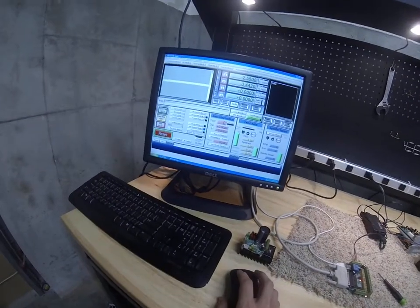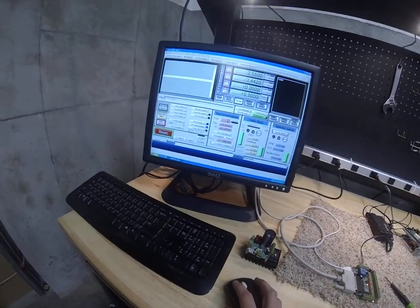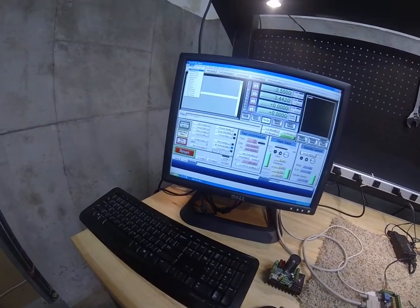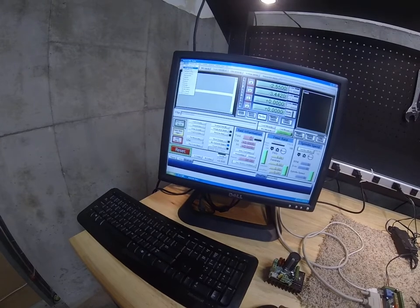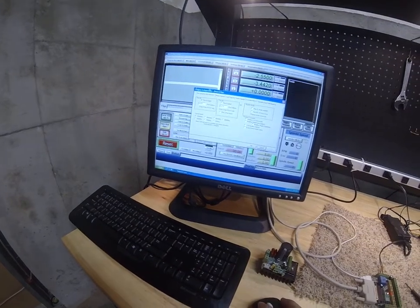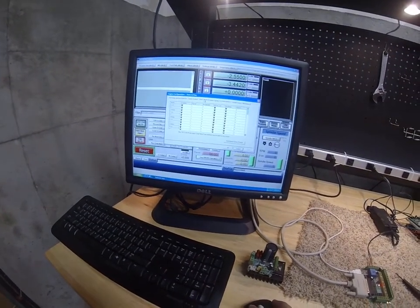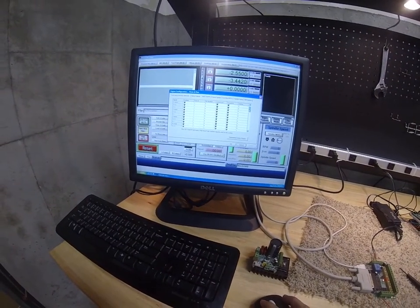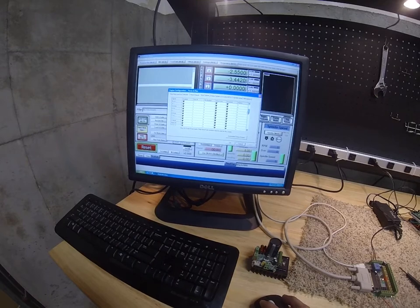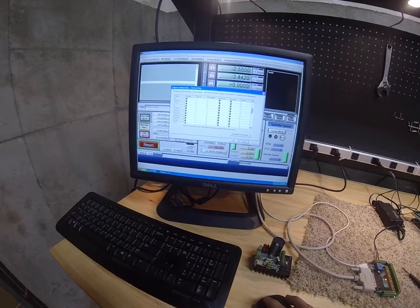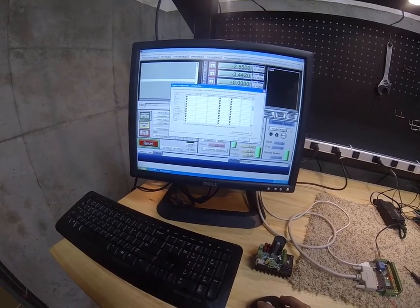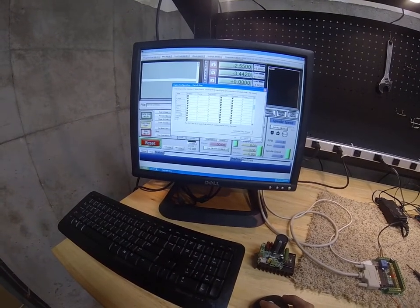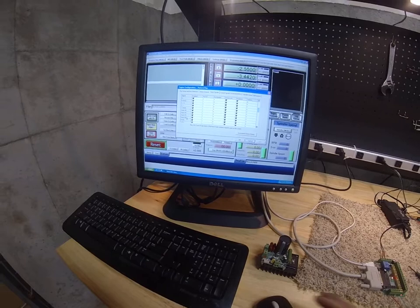We come over to Mach 3. We go to config. We go to ports and pins. We go to input signals. We'll scroll down to where it says inputs. You have options for input 1, 2, 3, and 4.